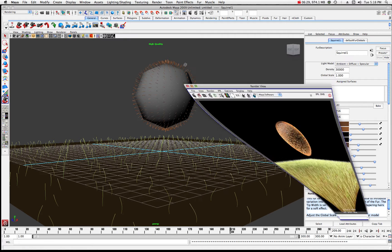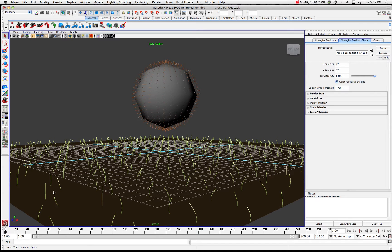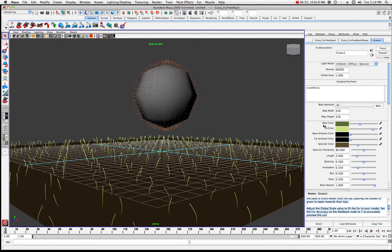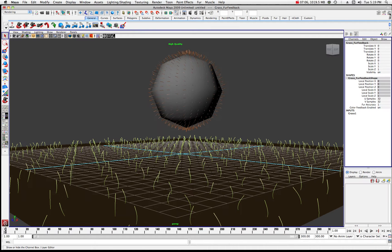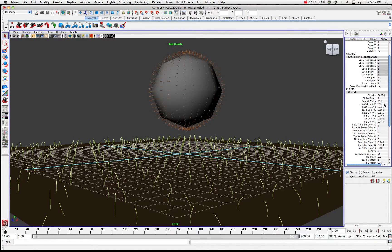We have a 300-frame animation. Essentially what we want to do is animate the properties for this grass over 300 frames. Let's choose our grass — you can see where it highlighted the grass. Now if you're in your grass mode, it gives you the color and everything else, but what we really want is to get to the attributes that we can keyframe. I'm going to hit the attribute editor, and we have the fur feedback, the shape, and what we want is the input — the grass one. This gives me all of the properties I'm able to keyframe.